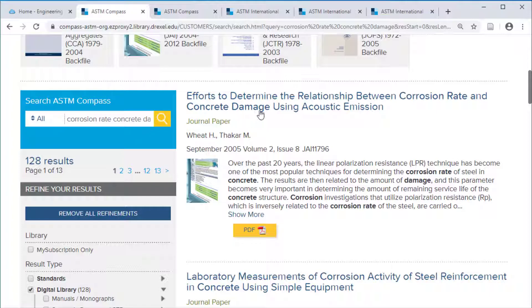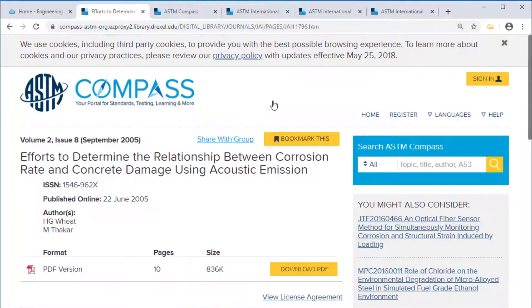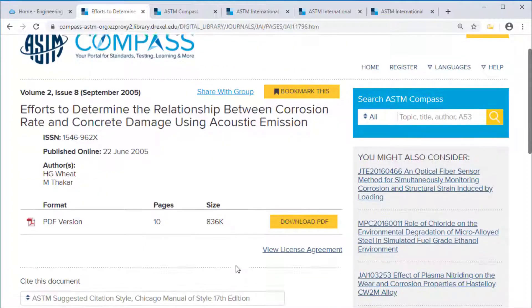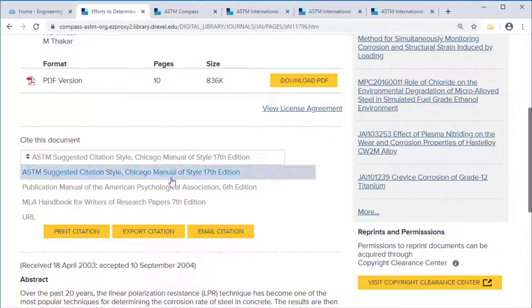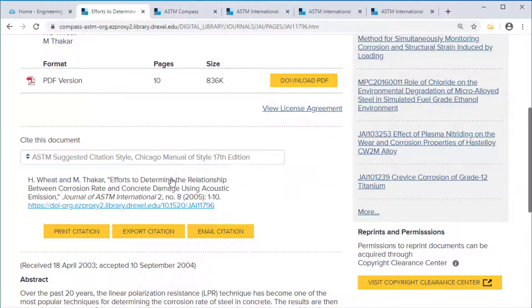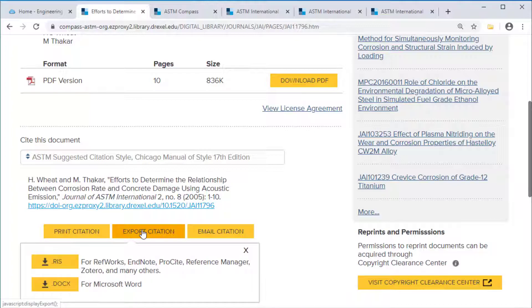Within a given journal article, you have the option to download the PDF, format a citation, or export a citation to your citation manager like EndNote.